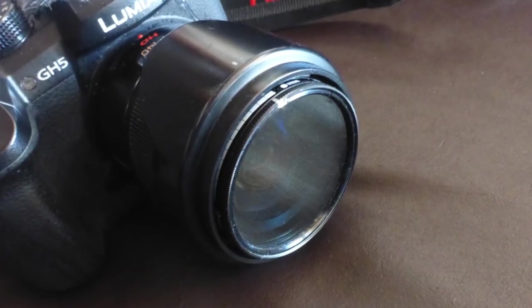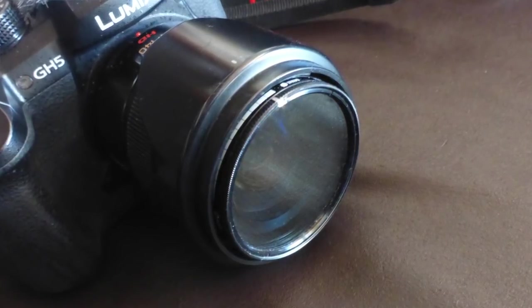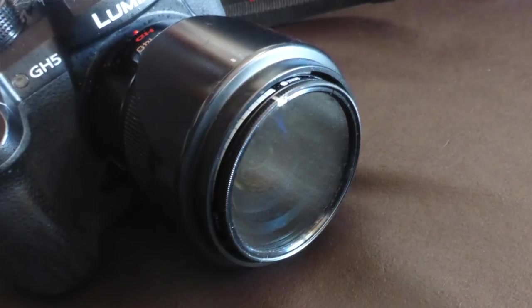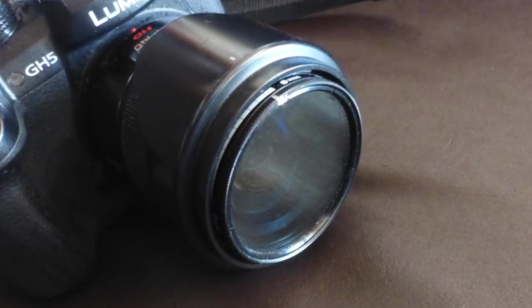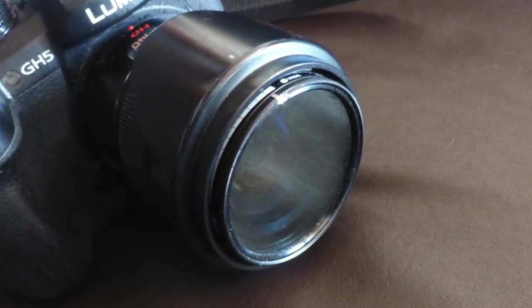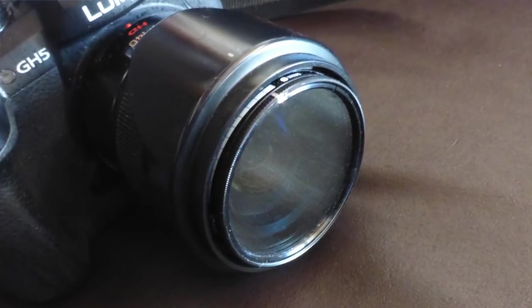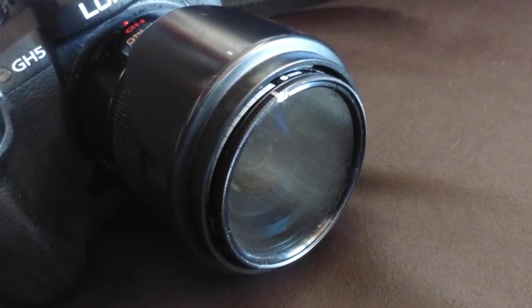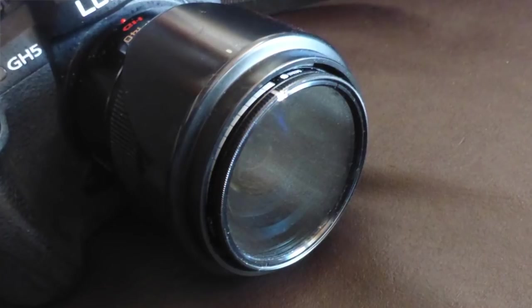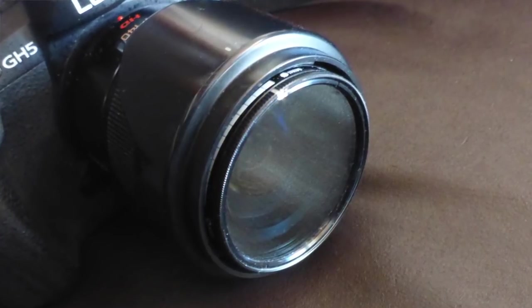This means using a neutral density filter, which in effect puts sunglasses on the camera lens. I use a variable ND filter.